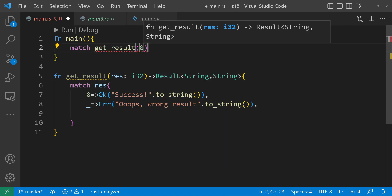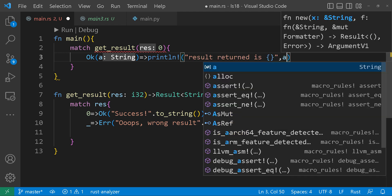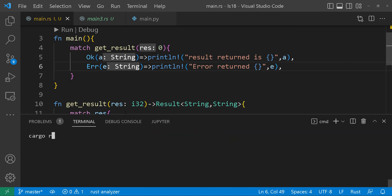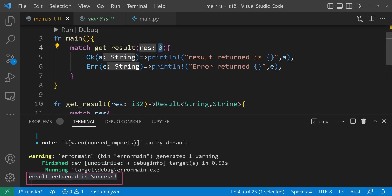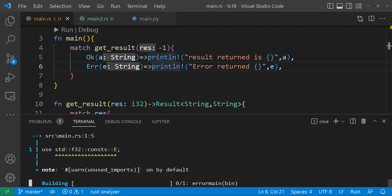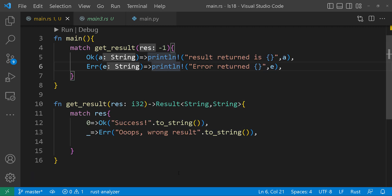Moving on to the main function, we'll call get_result with zero as an argument, and we are anticipating a successful outcome. We run the program and we notice that it does indeed yield a positive result, marked by the success message you see here. But what if we modify the input? Let's change the get_result parameter from zero to negative one. Now we should encounter an error, and indeed we do. This simple example offers a glimpse into how you can leverage Rust's result enum to handle errors gracefully.